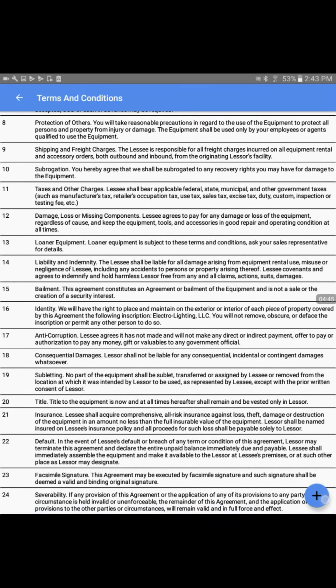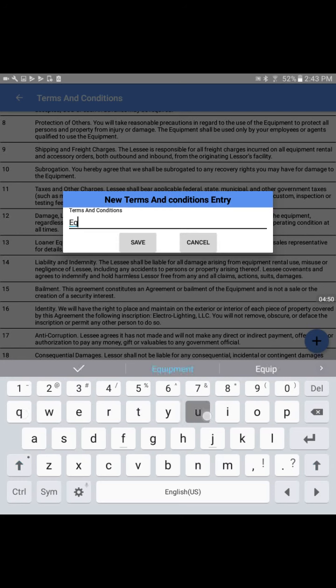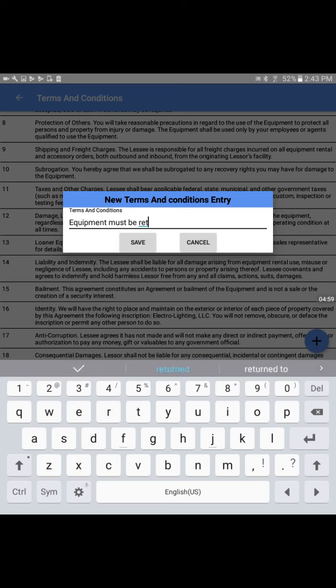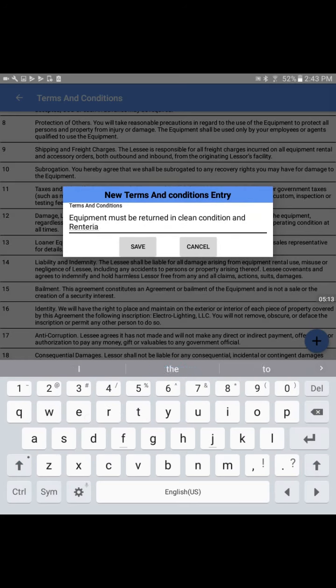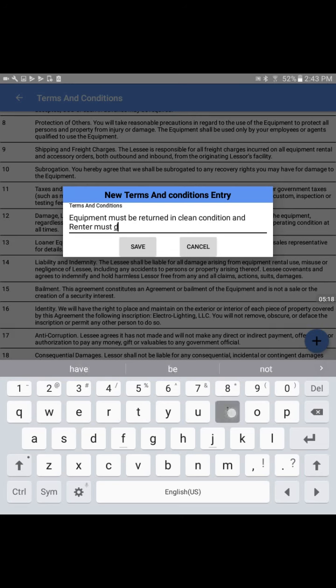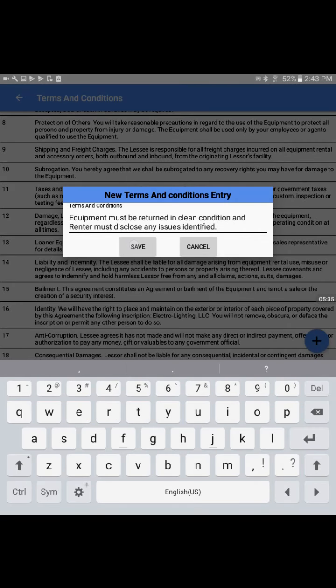I will add one more condition: Equipment must disclose any issues identified.